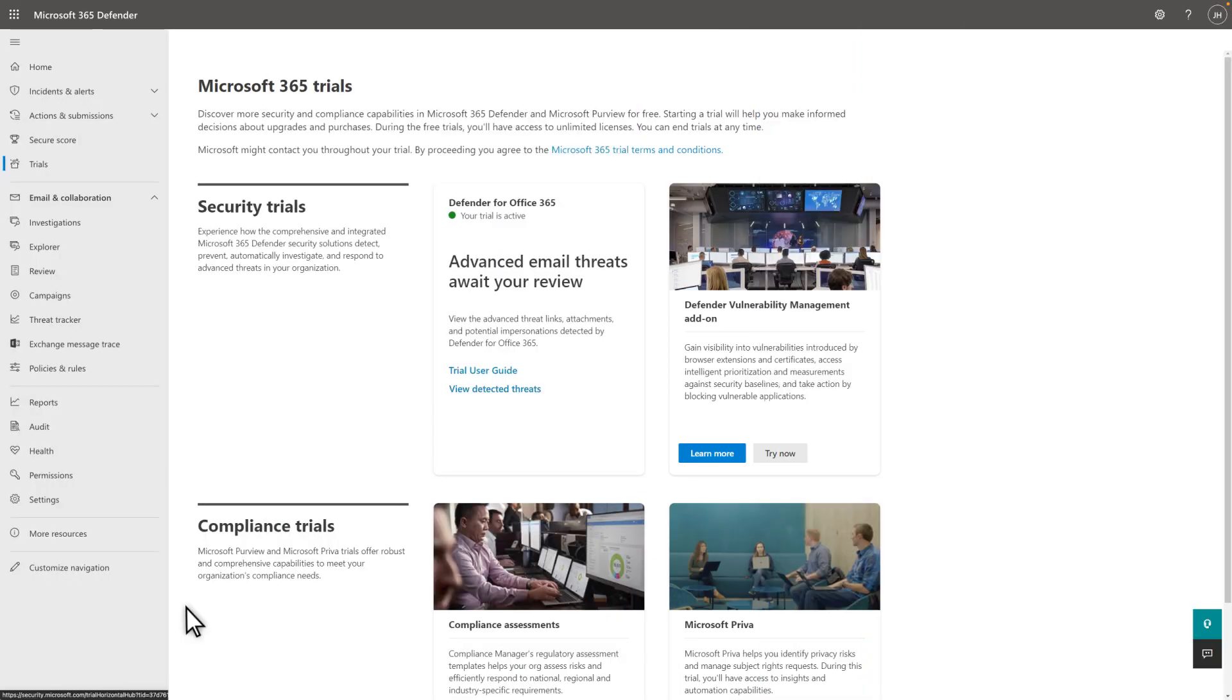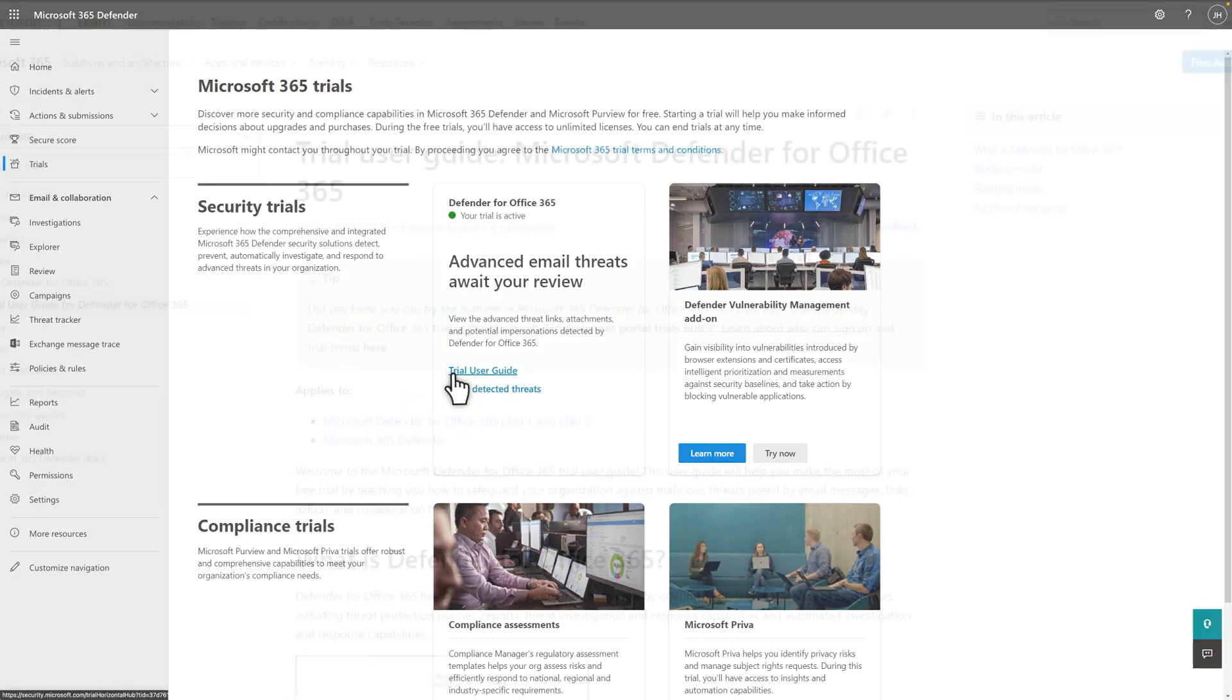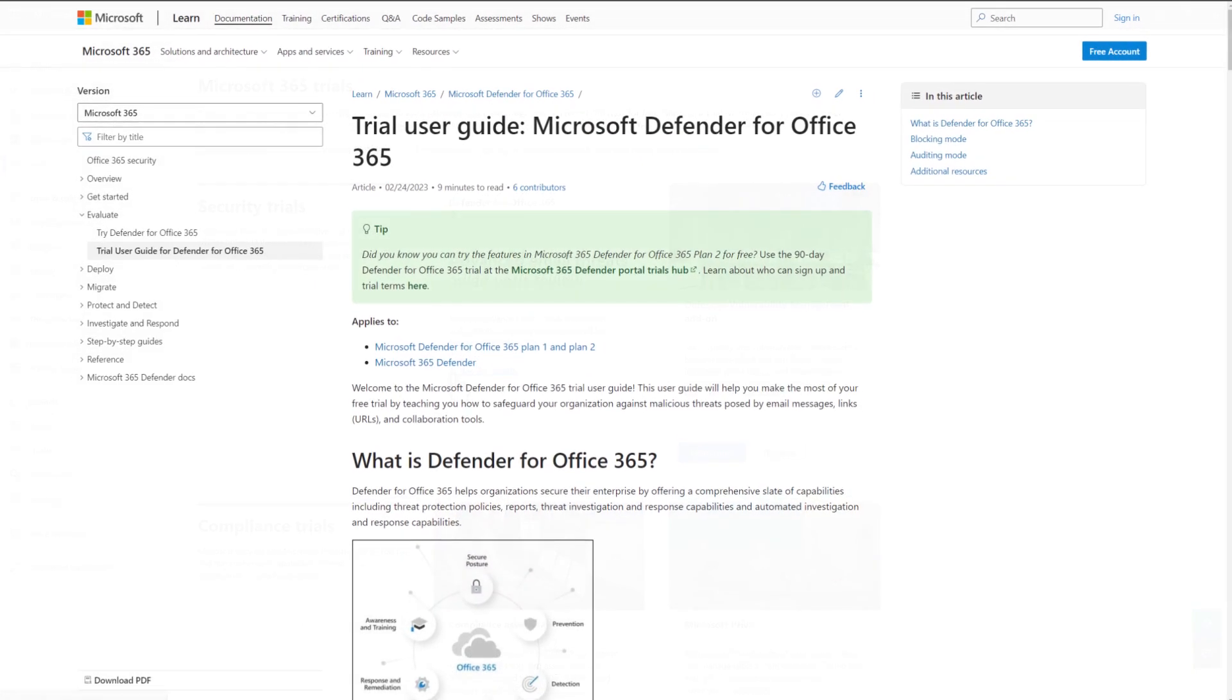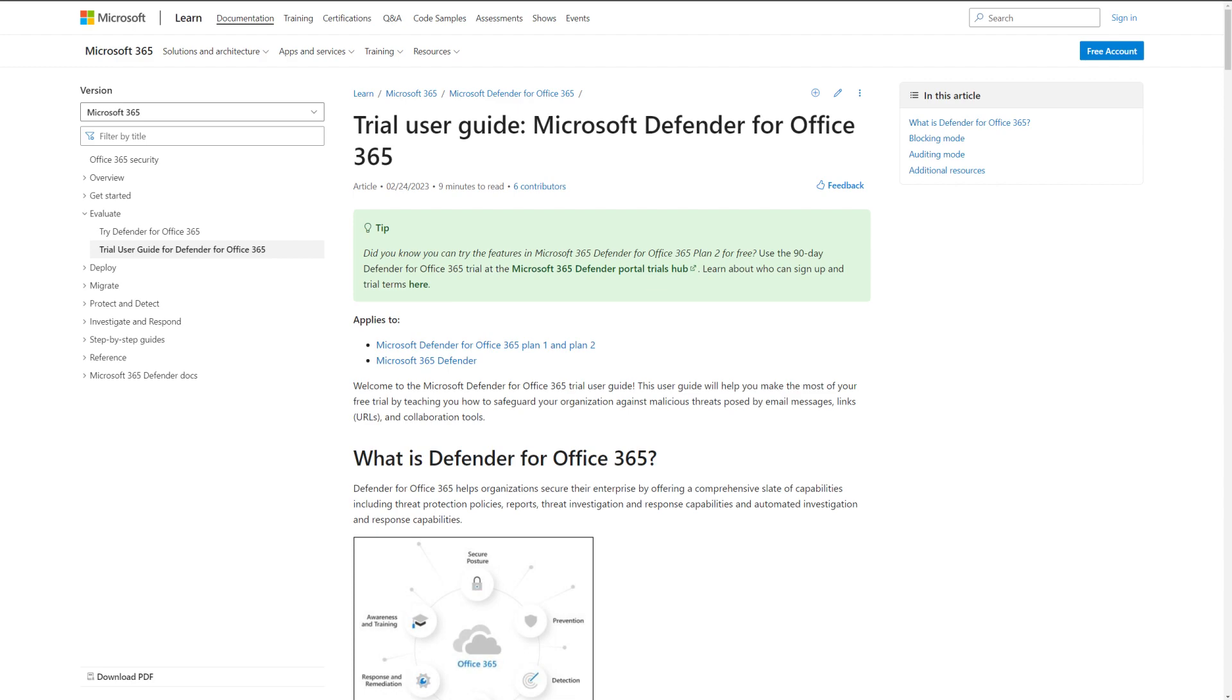Now that your evaluation is running, you can start digging a little deeper into your evaluation experience. The best place to get started is to select Trial User Guide and have a look at our Trial Playbook for Defender for Office 365.